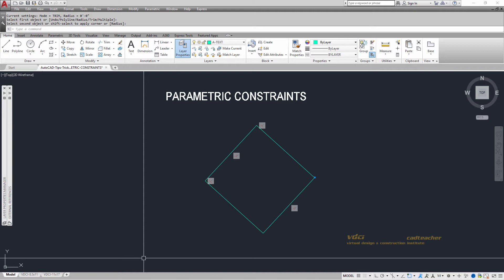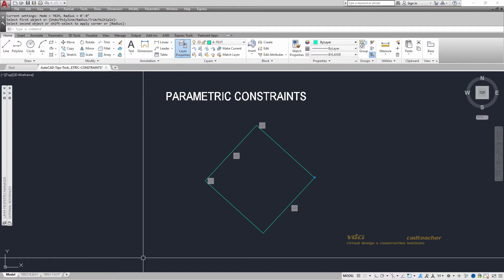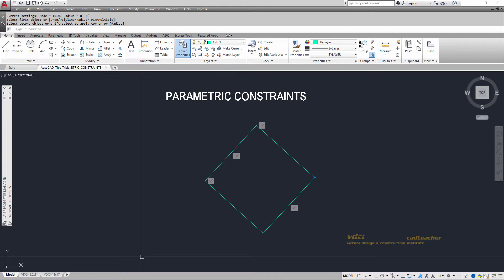Parametric constraints are most frequently used in the engineering aspects of CAD. Not so much in the construction industry because of how we tend to operate. But it's very normal that if you're doing mechanical drawings that people will put parametric constraints in their drawings to make sure that particular conditions are always observed.